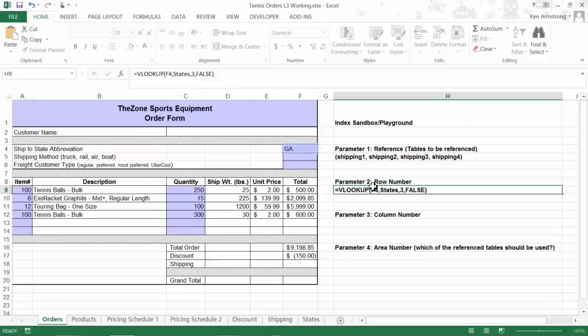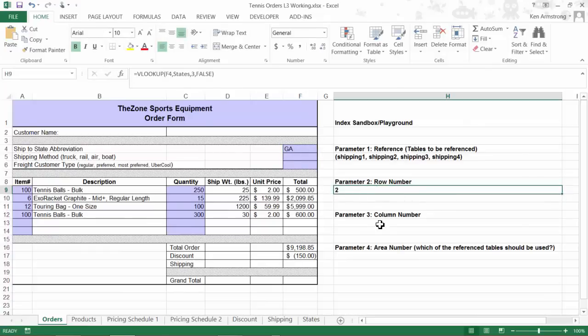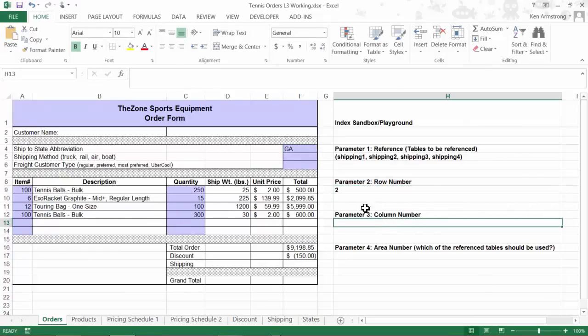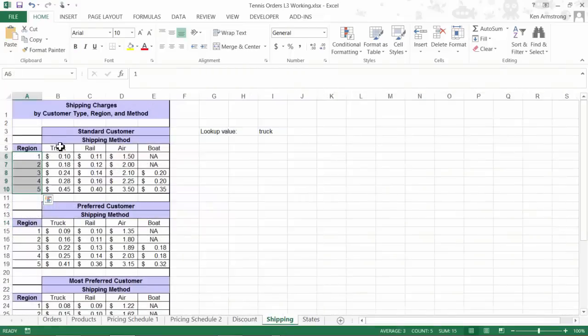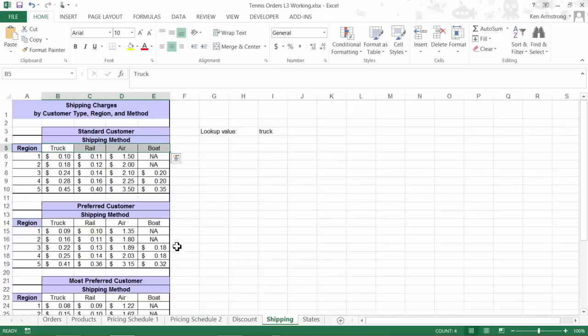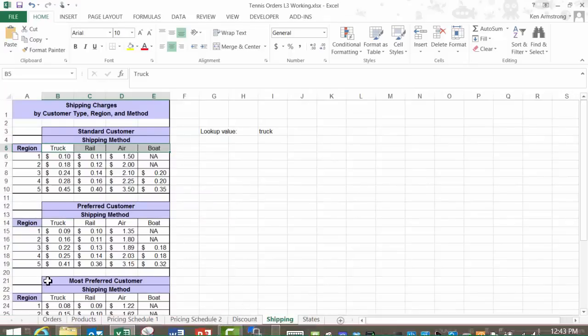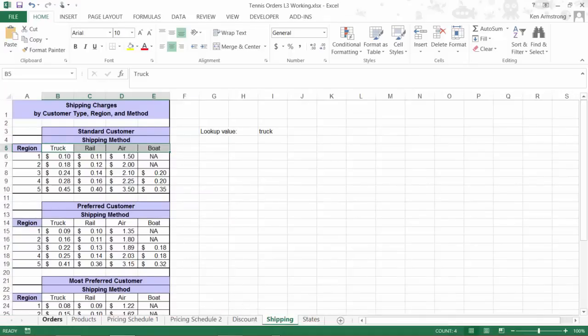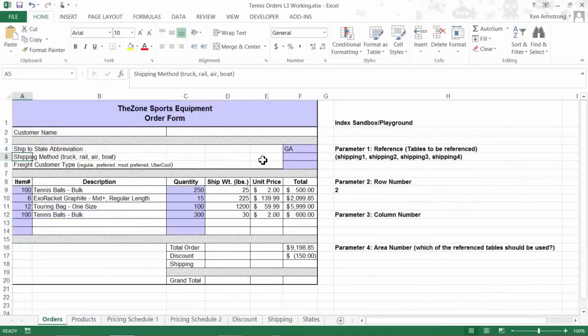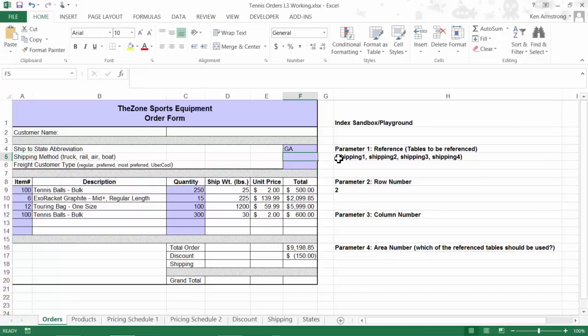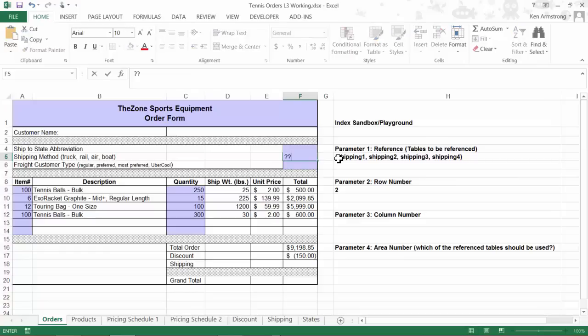For the third parameter of our INDEX function, we need to come up with a column number. It looks like our column numbers of 1 through 4 no longer have the numbers 1 through 4 in them, but rather the words truck, rail, air, and boat. Back on our input form, the user is allowed to type in any of those four words, and we need a way to convert this user text input and then determine which column number 1 through 4 that corresponds to each one of those, so our INDEX function can interpret that text into it as the column number.